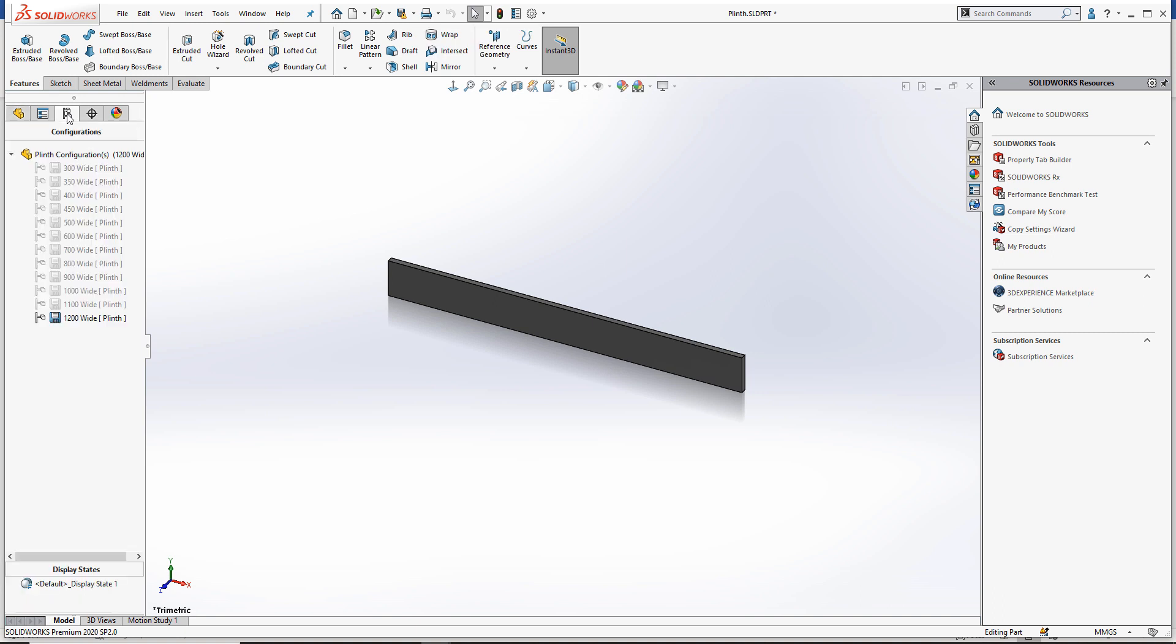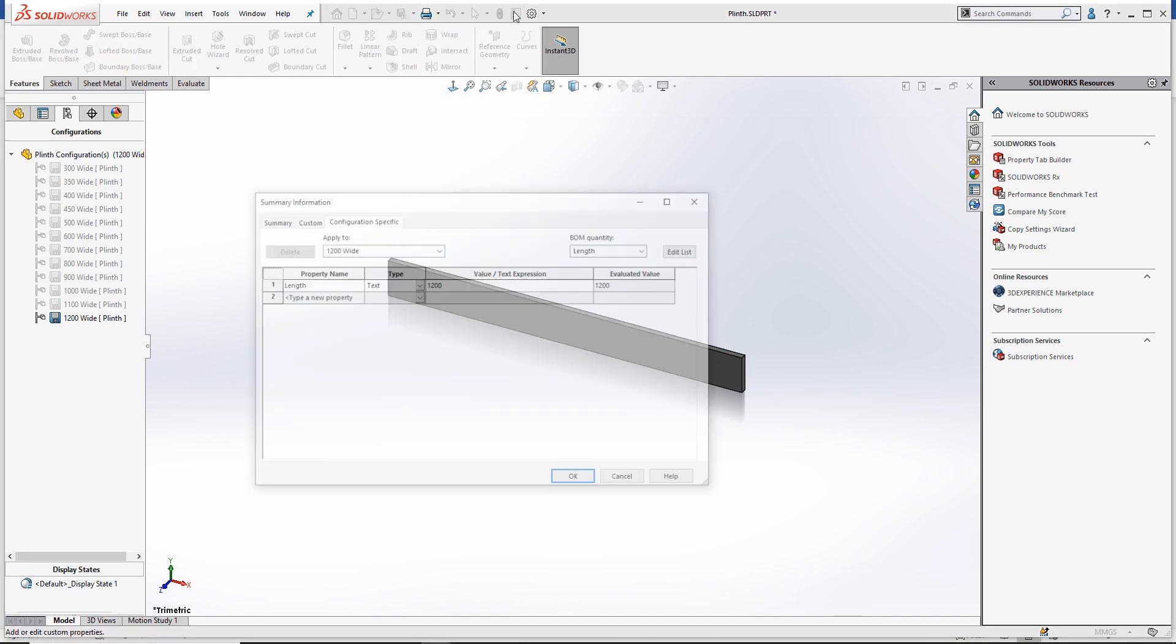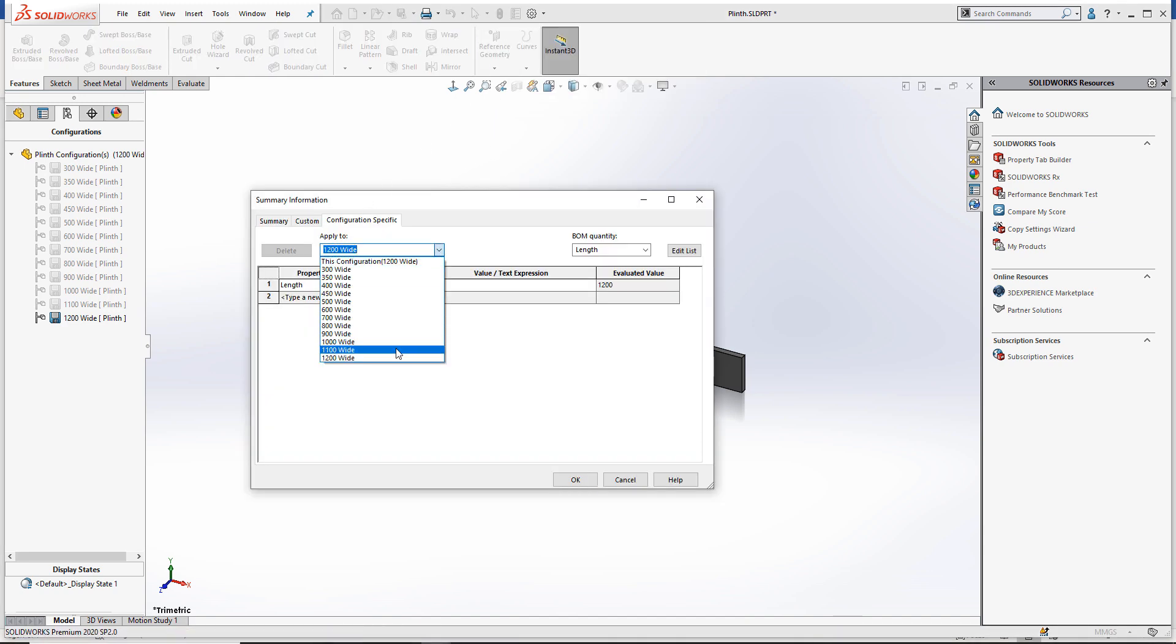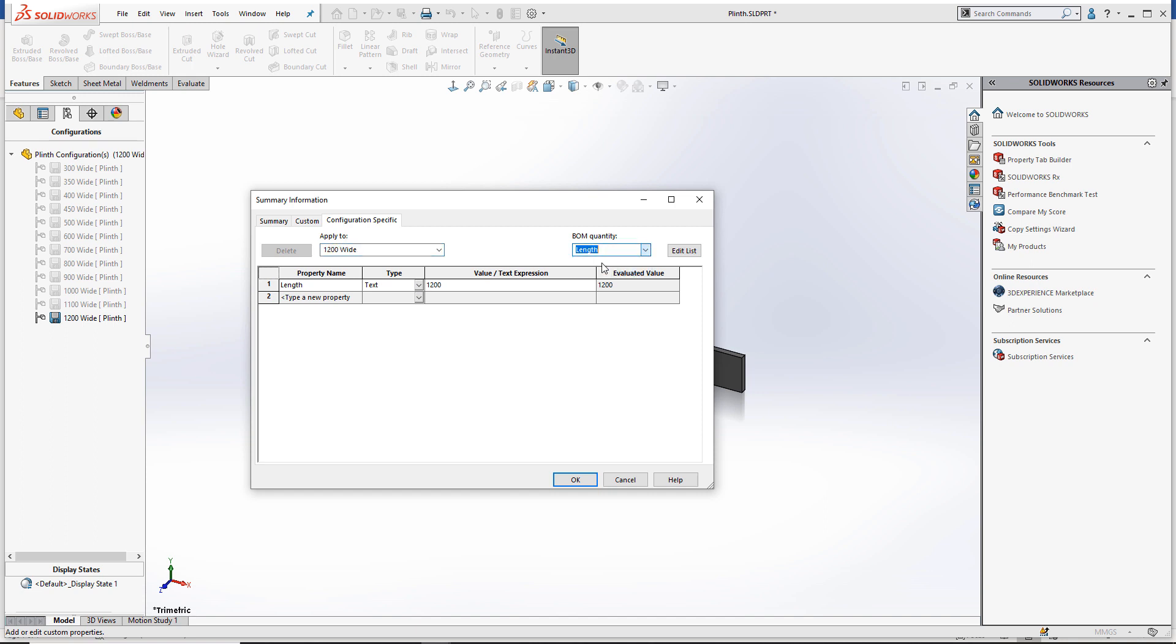In the configuration manager, we can see all the different configurations of the component. If we look at the configuration-specific properties, each configuration has a length property associated with it. We want to use that length property as the quantity in the bill of materials. In order to do that, we must set the dropdown menu for BOM quantity as length. Normally this is set to none. This needs to be done for every configuration.